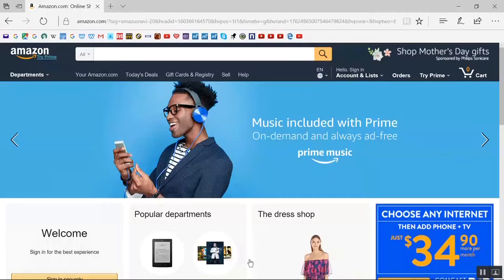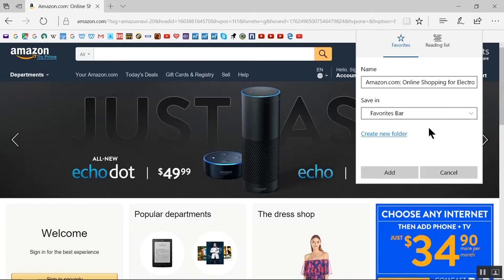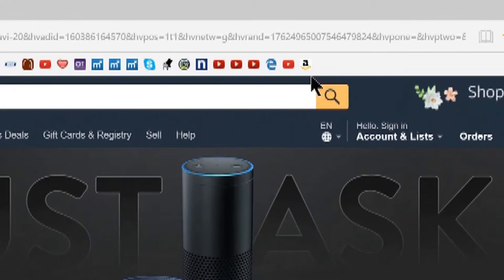The Favorites Bar in Windows 10. Say you want to get Amazon.com onto your Favorites Bar. Bring up the Amazon website. Click on this star at the right. Click on this down arrow. Select Favorites Bar. Click Add. And it puts it up onto your Favorites Bar.